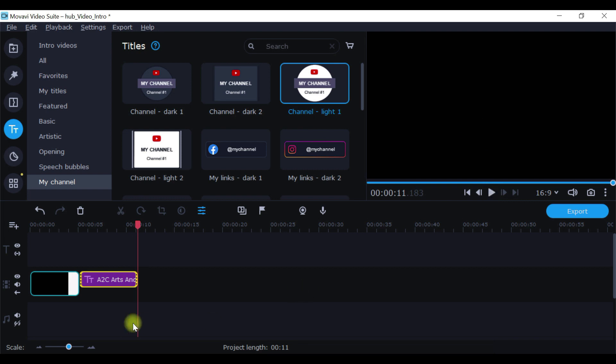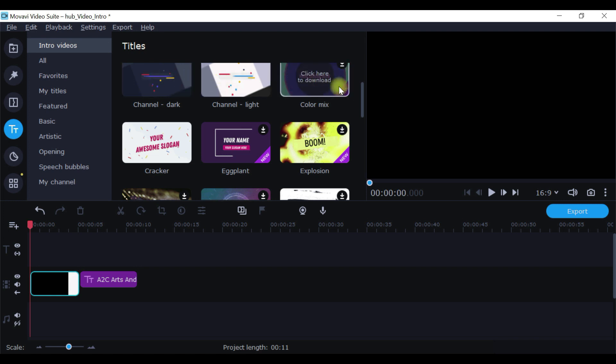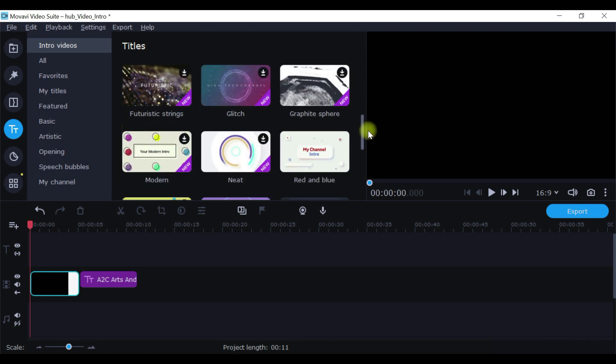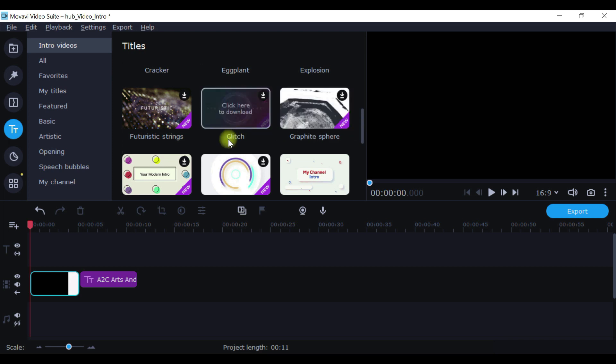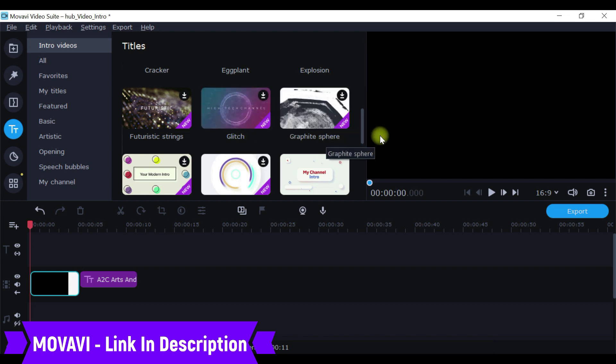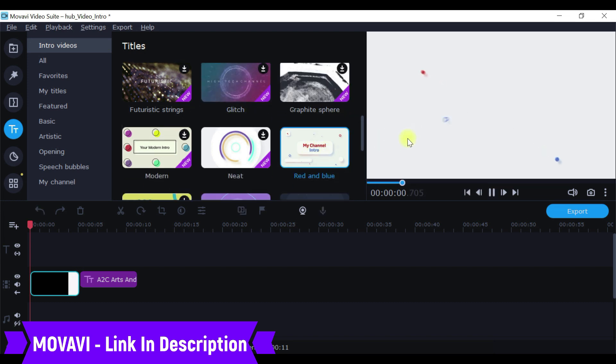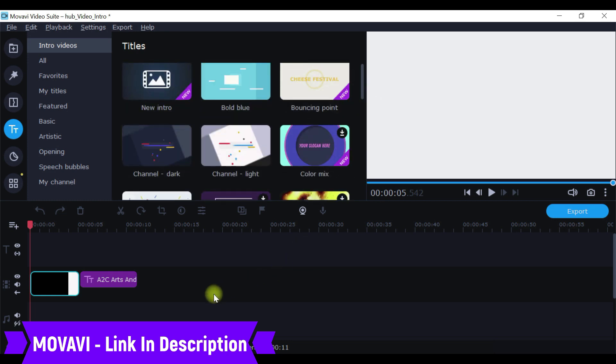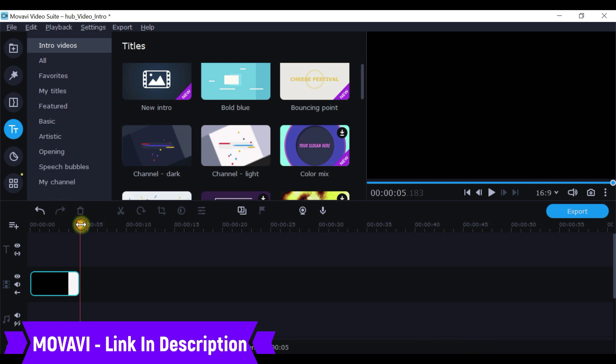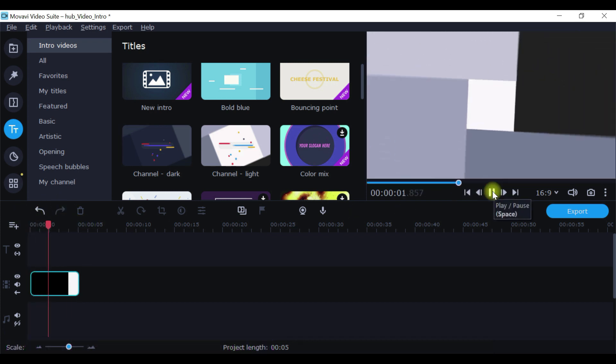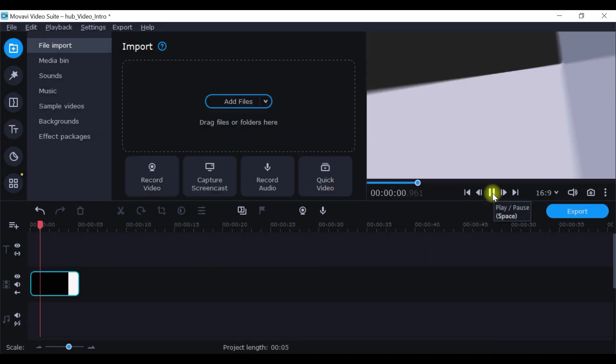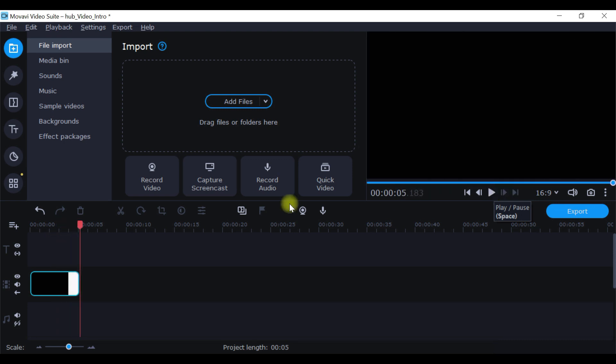That's how you can actually create a simple video intro. Once you're done with that, say for example I really like the first one. You can try multiple options from My Channel pack, whatever you have, and from intro video section. You have a decent number of them - futuristic, glitch, graphite, sphere. All you need to do is just click on that, it will show the preview. Whichever you feel is good, you can select that. Once this is ready, once you are happy with the video intro, now let's add music. Go to Music section.